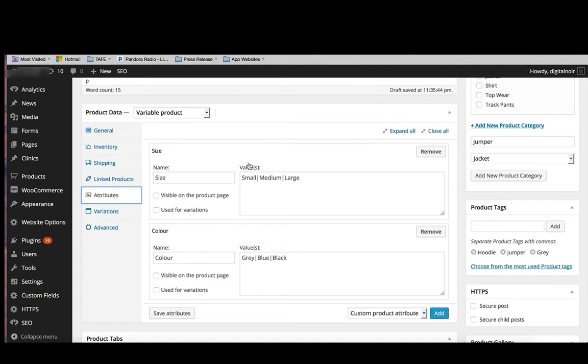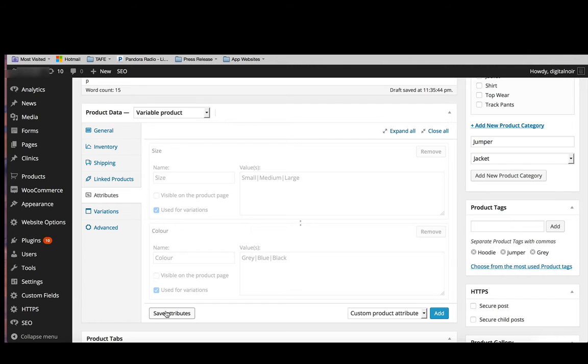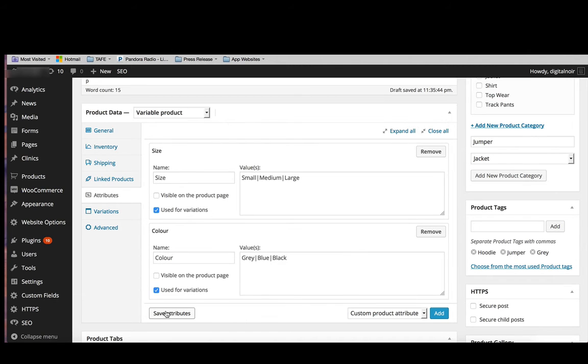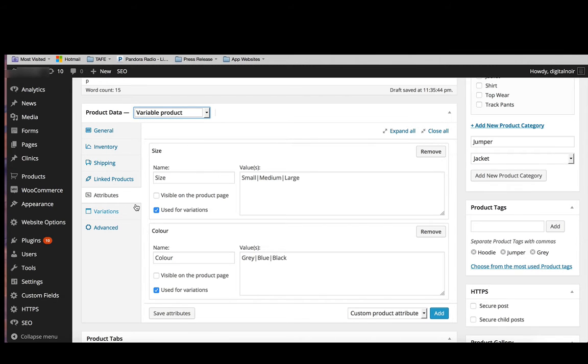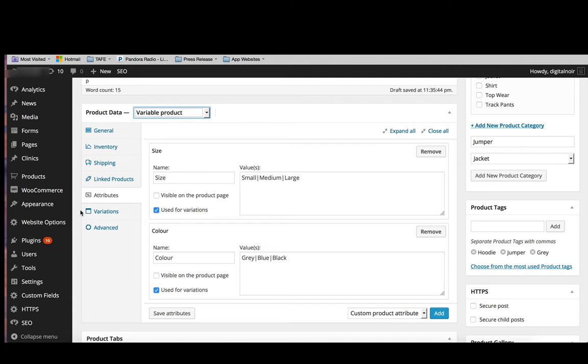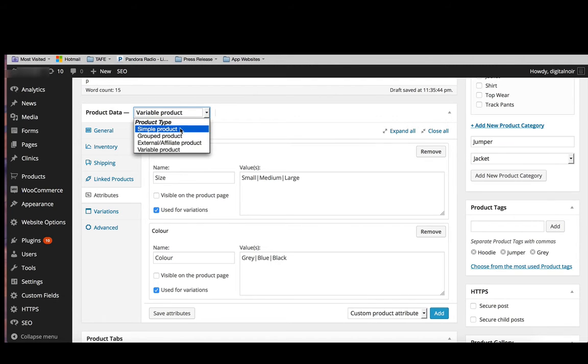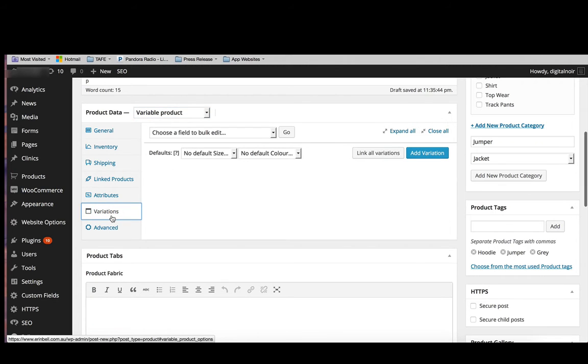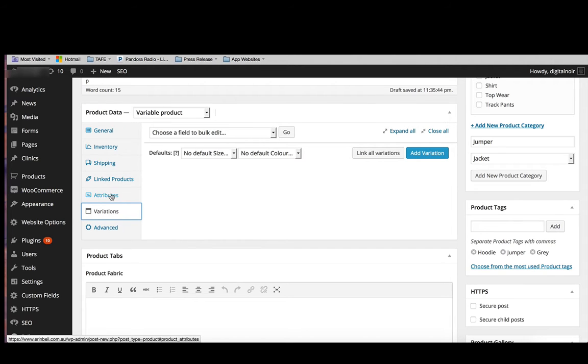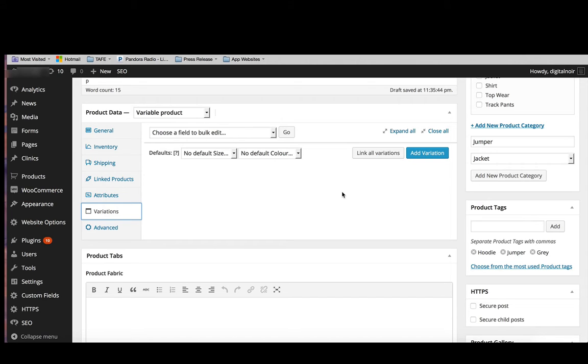Once we've added in what the values are for our attributes, we want to click used for variations on those. You'll notice that when we dropped down to variable product, it gave us the option in the tab side to click on variations. Before that wasn't there. So if we went back to simple product, variations would disappear. It's important for us to add attributes before we have any chance of adding any variations, because they're not going to be able to categorize what variations we have if we don't have any attributes for the variations.